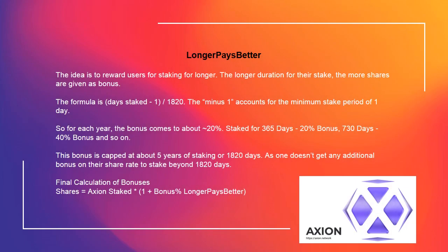Longer pays better: the idea is to reward users for staking for longer. The longer the duration of their stake, the more shares are given as a bonus. The formula is: (days staked - 1) / 1820. The minus 1 accounts for the minimum stake period of 1 day. So for each year, the bonus comes to about 20%. Staked for 365 days = ~20% bonus; 730 days = ~40% bonus, and so on. This bonus is capped at about 5 years of staking, or 1820 days.